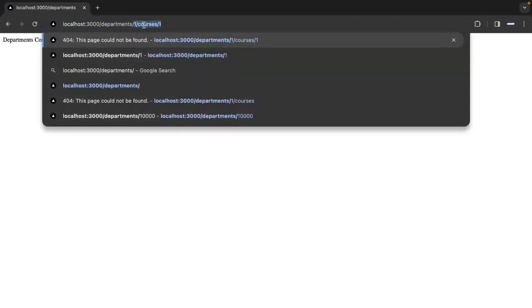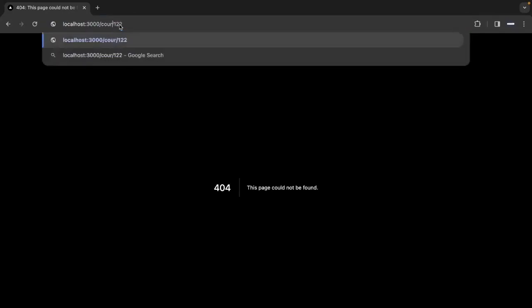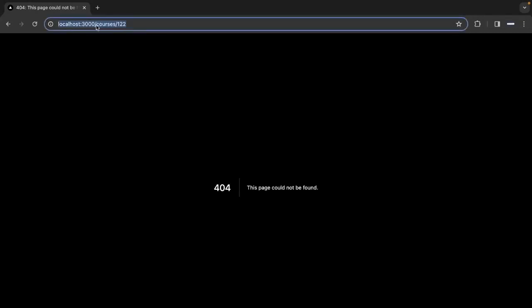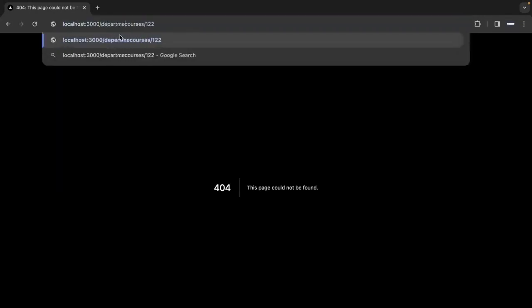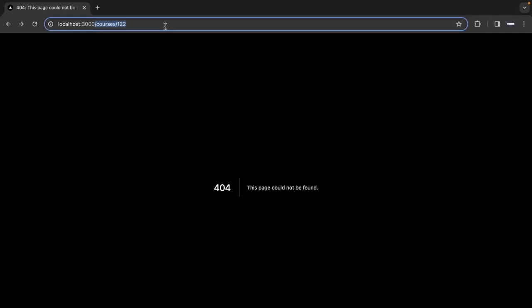If we have only single-level routing, this is working. But for a scenario where you want to pass a parameter like a department number, or for a scenario like departments by department-id and courses by course-number, current page routing won't work. Let's write how we can create these routes using Next.js — this is multi-level navigation.